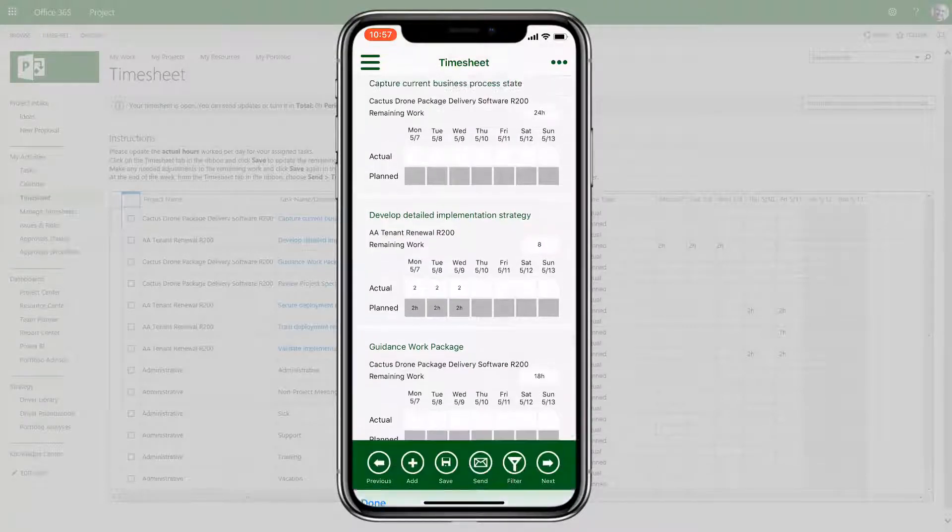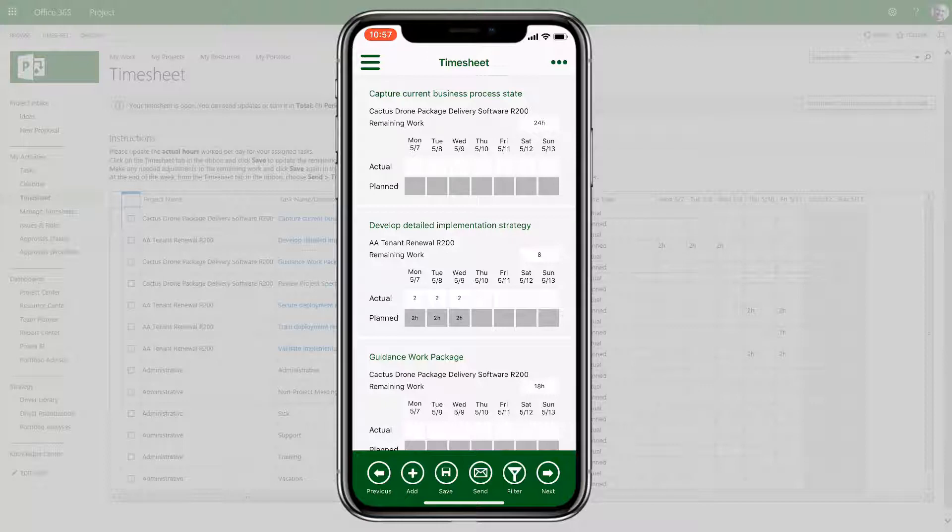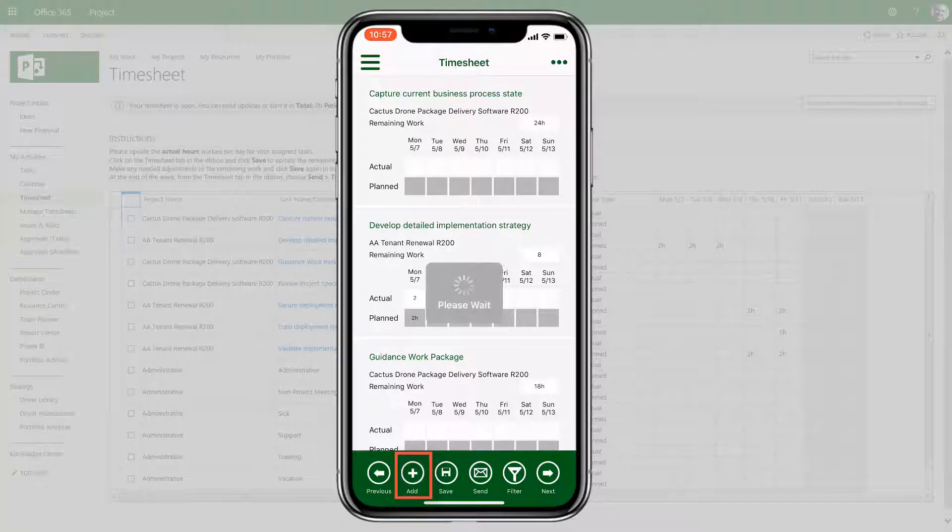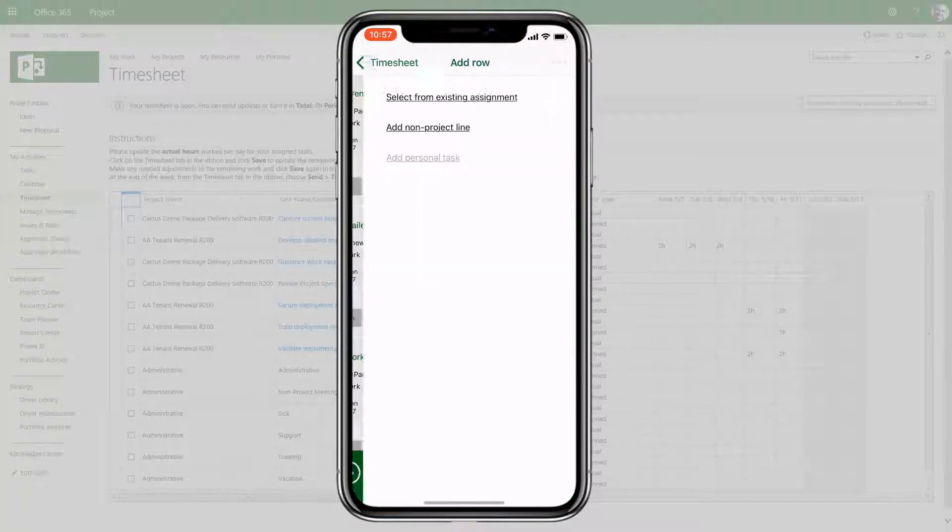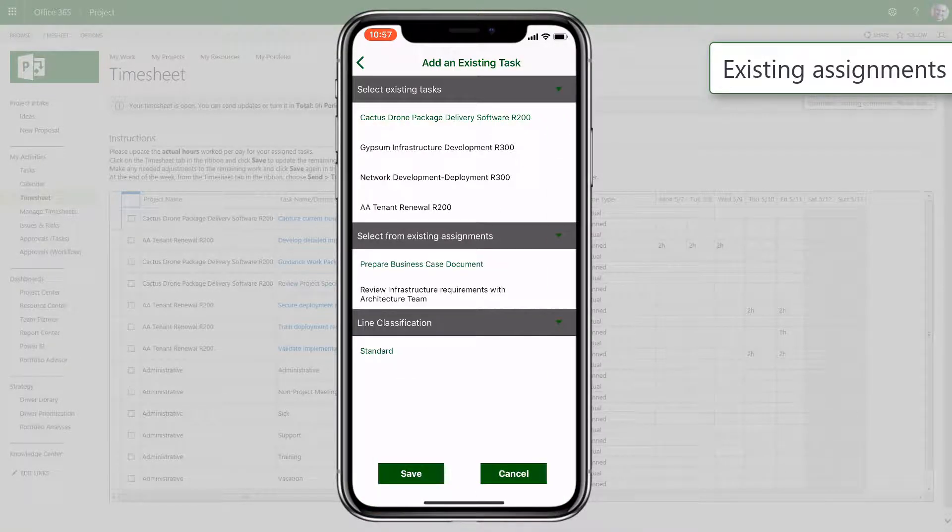The timesheet will show tasks from across all the projects the user is assigned to. If a task isn't scheduled for this week, the user can add it by selecting from existing assignments.